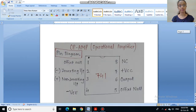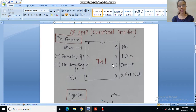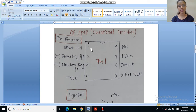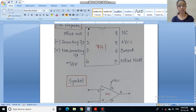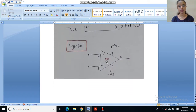First we will see what is the pin diagram of the 741 op-amp. It is an 8-pin IC. Pin number 1 and pin number 5 are offset null pins, used to nullify the input noise present in the circuit. Pin number 2 is inverting input, pin number 3 is non-inverting input. Pin number 4 and pin number 7 are for supply voltages — pin 7 is plus VCC and pin 4 is minus VEE. Pin number 6 is the output pin. Pin number 8 is not connected. This is the symbol of the 741 op-amp.